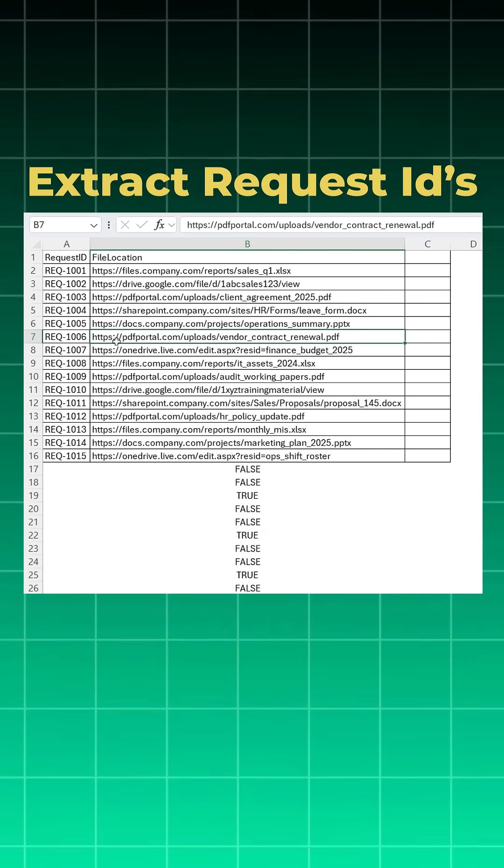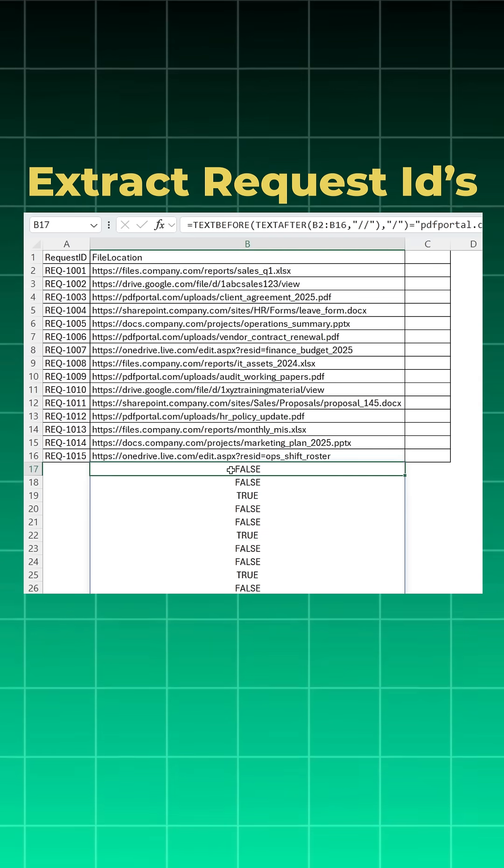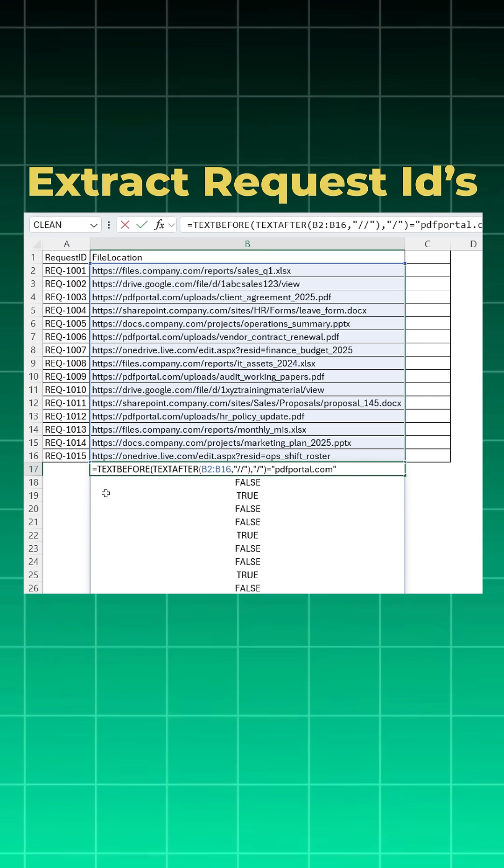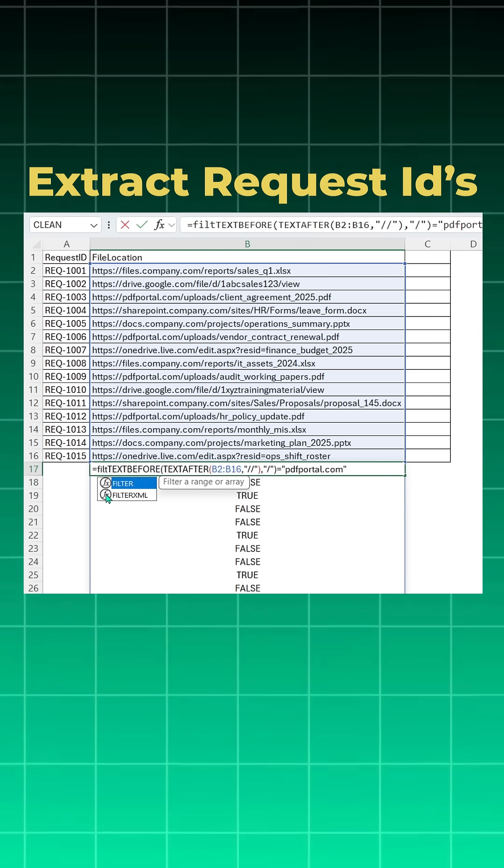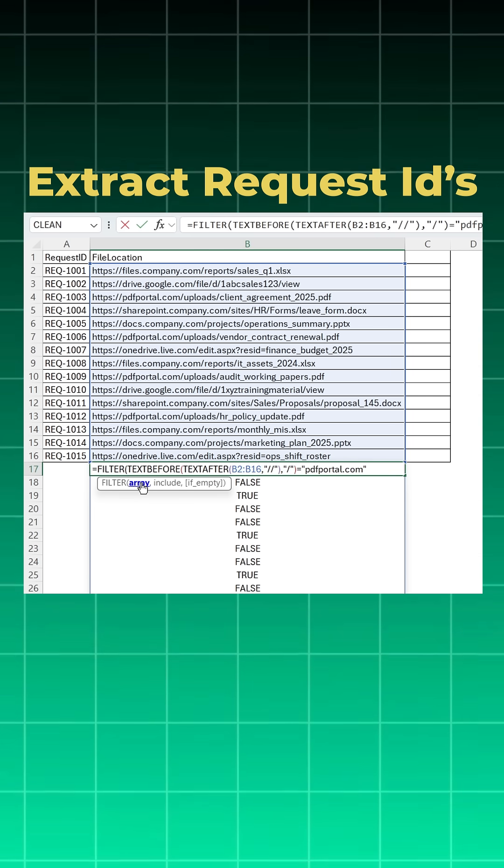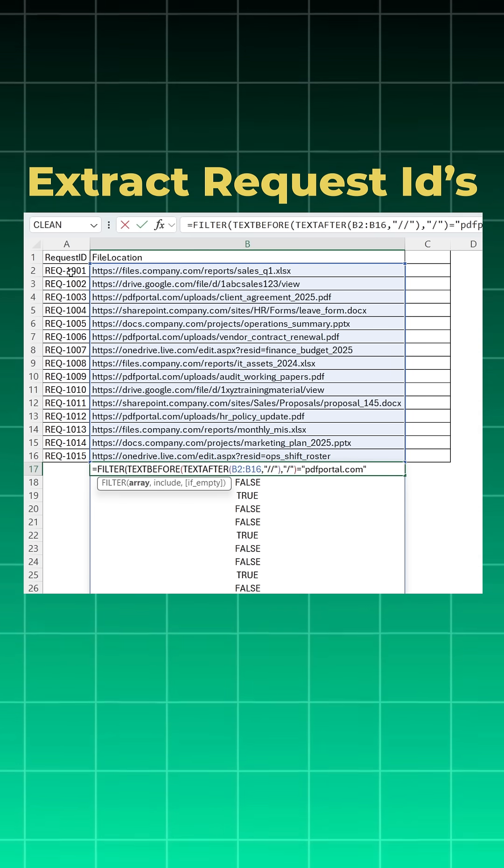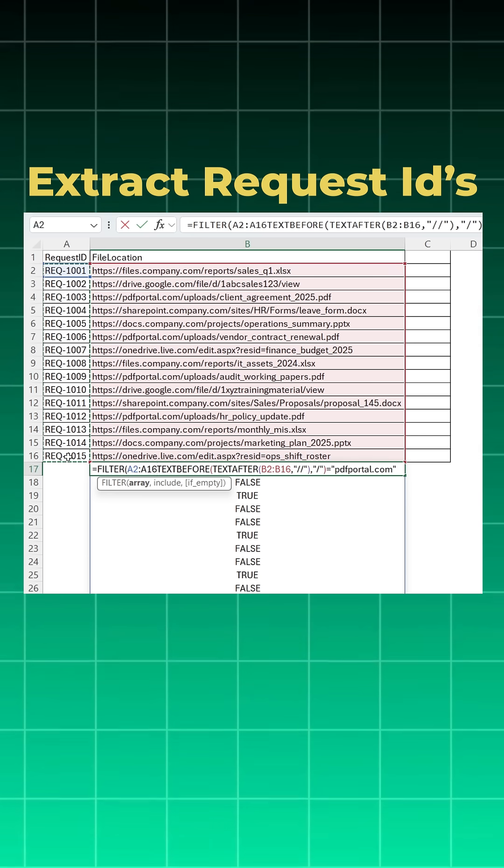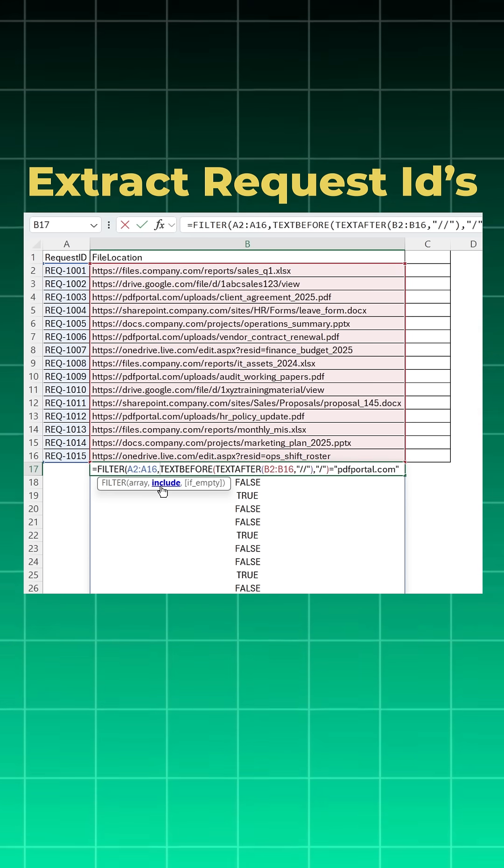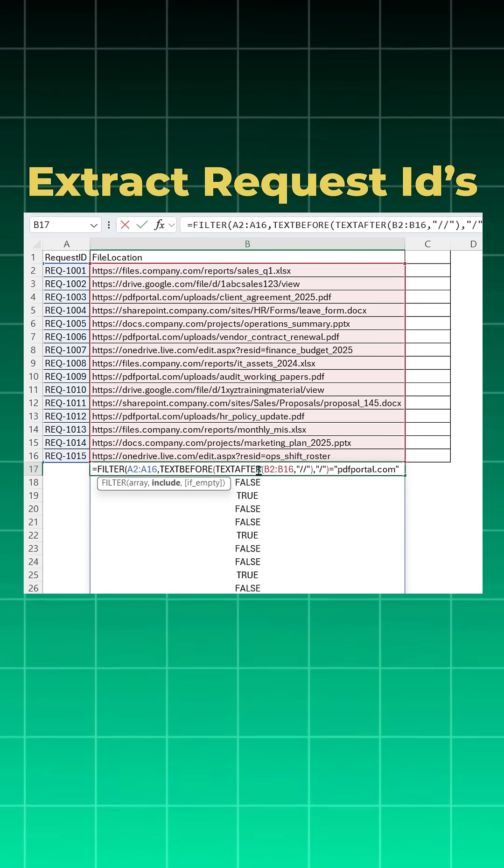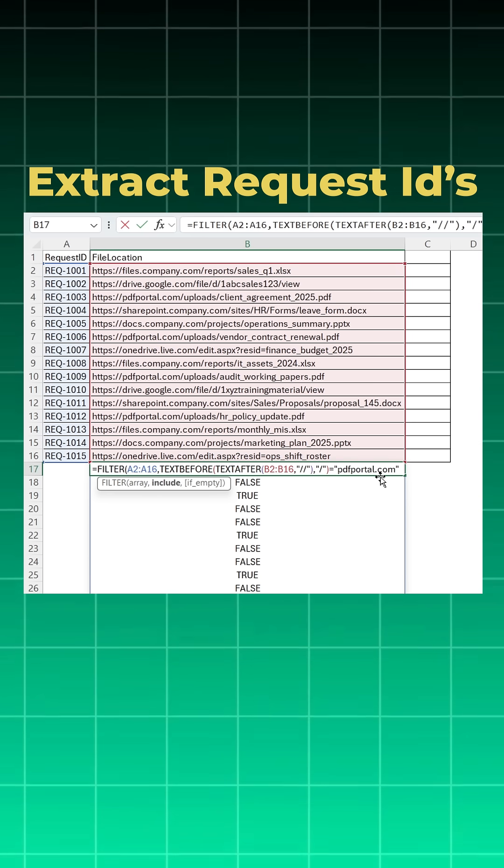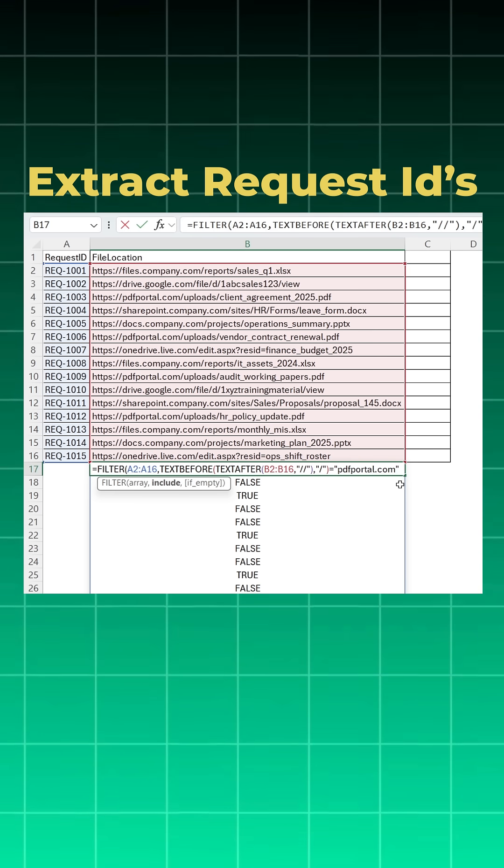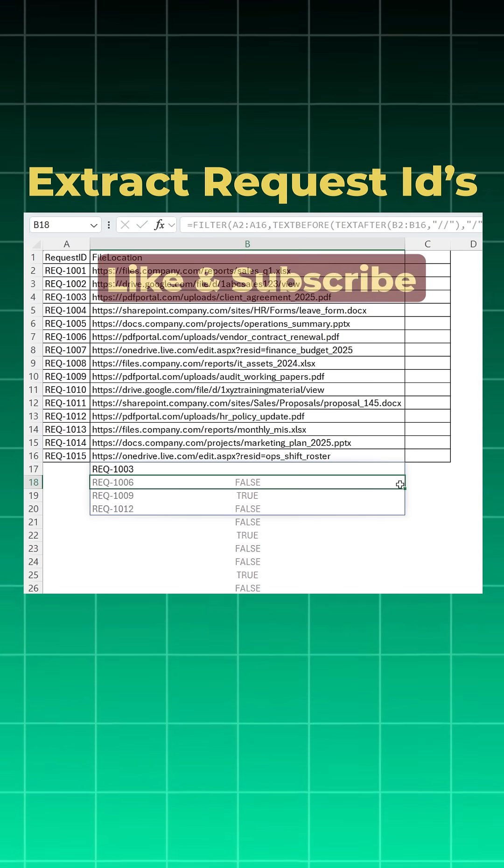Okay, now on this top we can simply wrap this with filter function, open bracket. What is the array - think it as a result, you want result in terms of request IDs, comma, include - think it as a criteria, you have already given text before, text after, anything related to pdfportal.com. Close the bracket, click and enter.